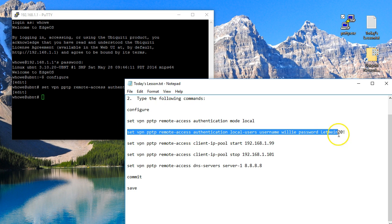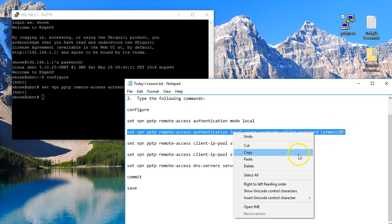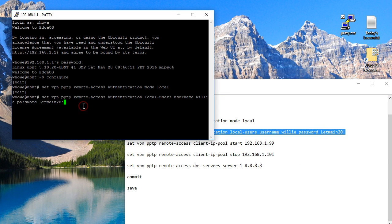But the first thing we'll do is we'll put in the set VPN PPTP remote-access authentication local-users username Willie password capital L-e-t-m-e-i-n-2-0 exclamation point. So now the user Willie with that password exists.